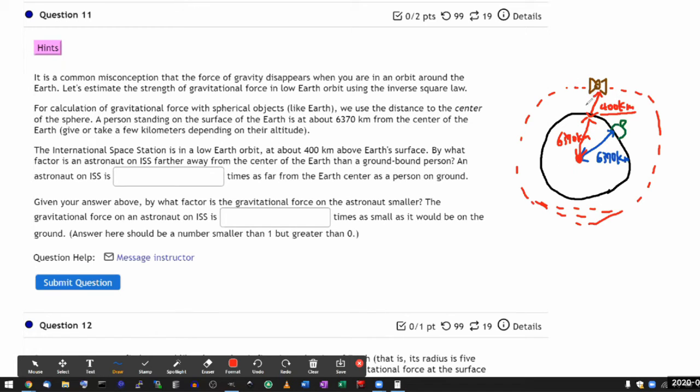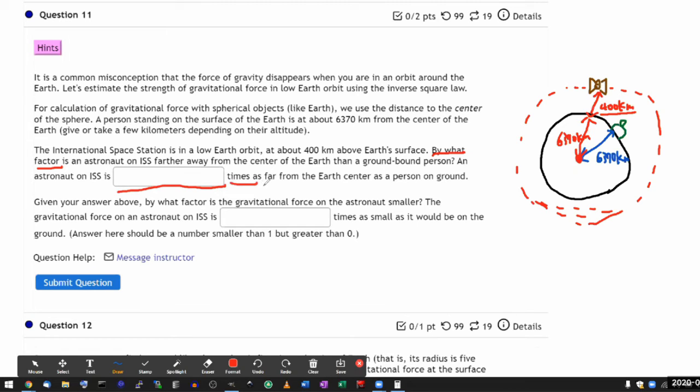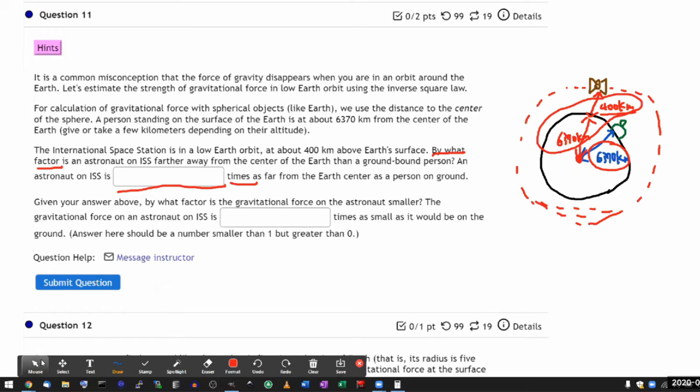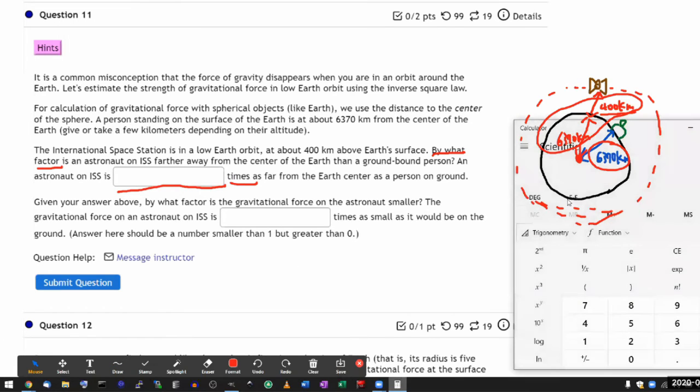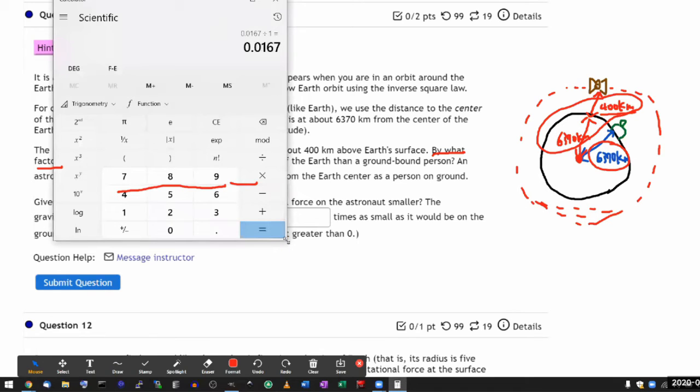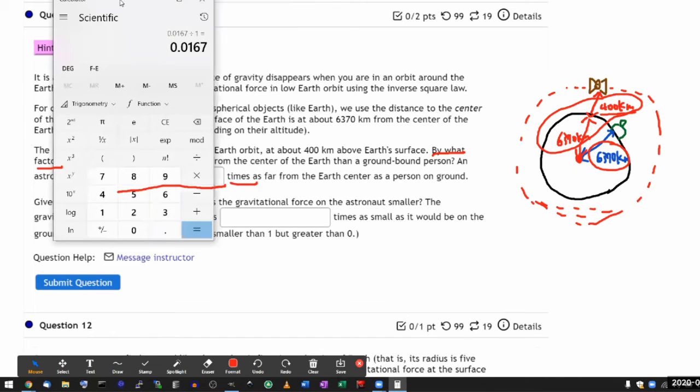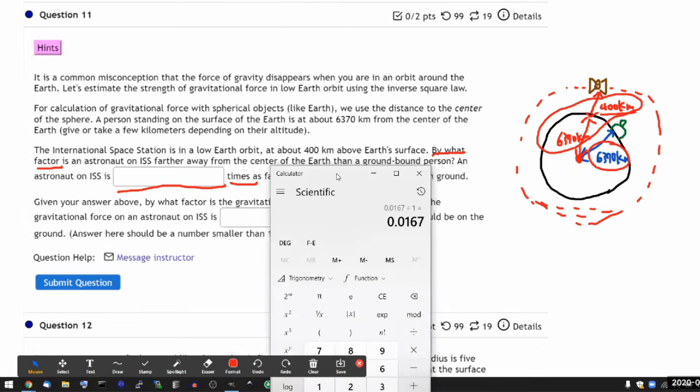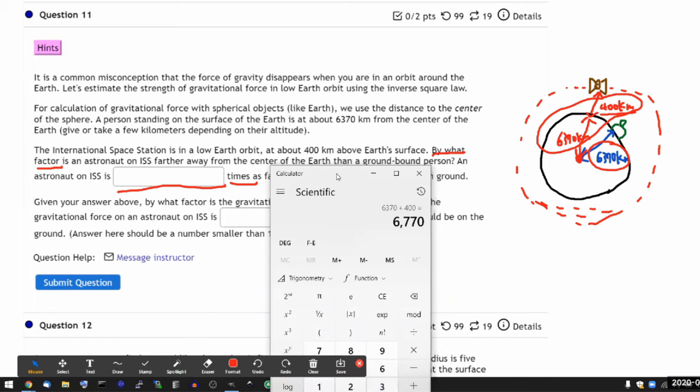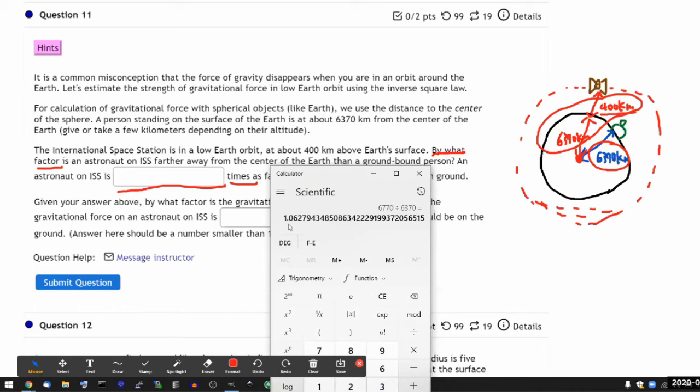Let me just do that on calculator. That's going to be the total distance from the satellite to the center of the Earth. So it's asking by what factor. So it's asking for a ratio. And it's asking for an astronaut is some number of times as far from the Earth center. So the ratio I want to take is the ratio of this distance to this distance. Let me do that on the calculator. So this is the ratio I want. I'm just going to type in the numbers using my keyboard. So the number on the numerator is 6370 plus 400. That's the distance to the International Space Station. That's the numerator. And the denominator is the distance to the someone on the ground. 6370.